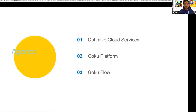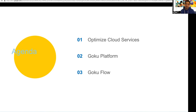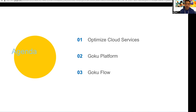Here is today's agenda. As David mentioned, I will talk about the problem Workday is trying to resolve using data — we are trying to optimize our cloud services. Then I will introduce the Goku platform, which is our internal data analytics tool for operational data. I'll give a high-level overview of its components. Finally, I will focus on GokuFlow, our in-house centralized component on which all other components are built.